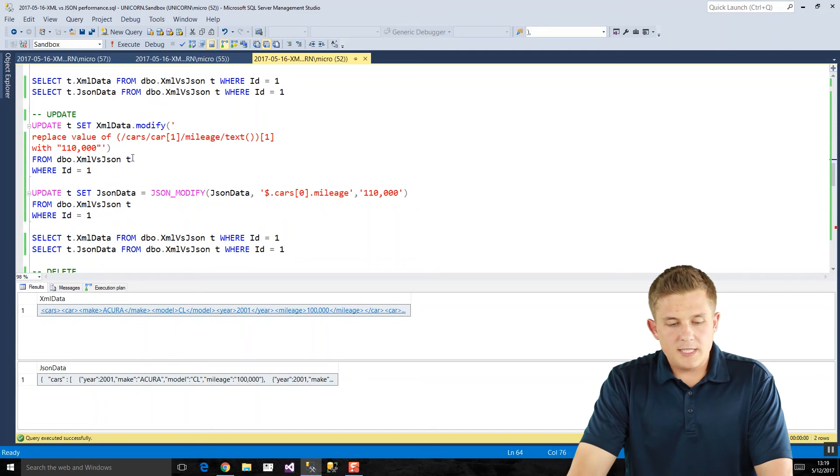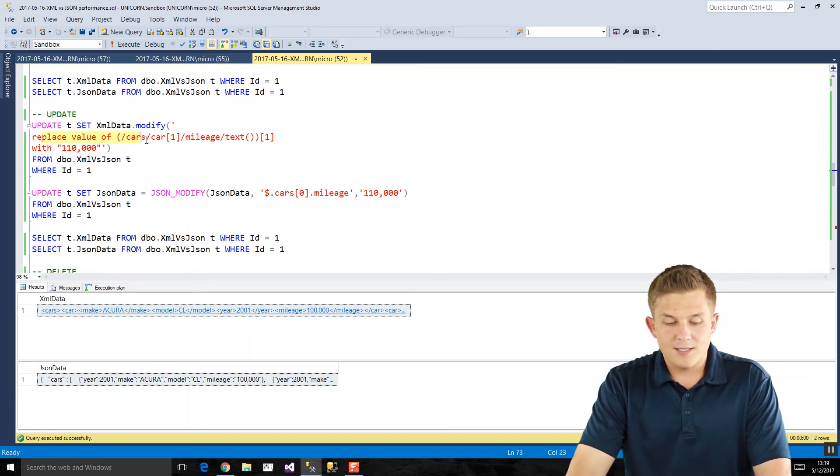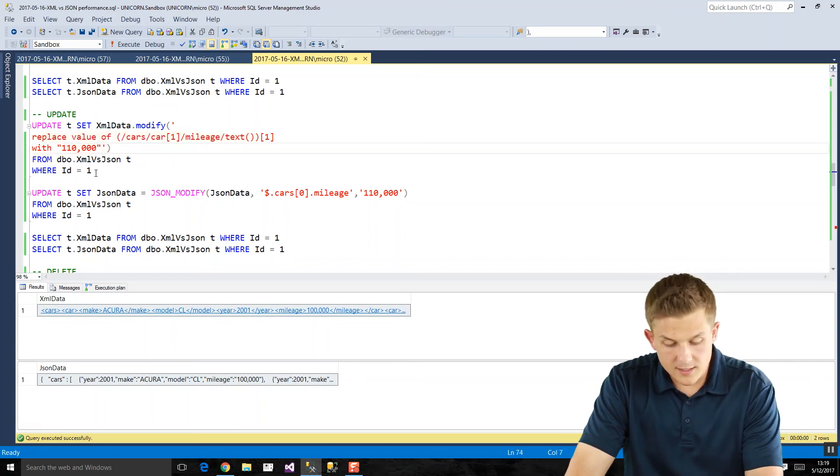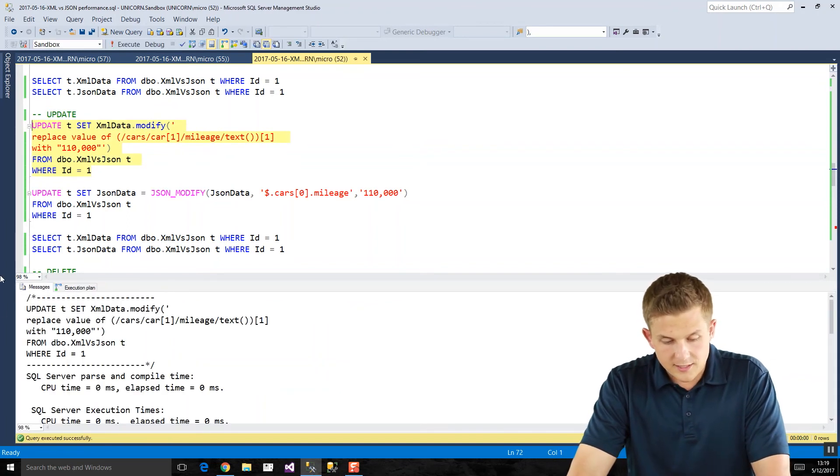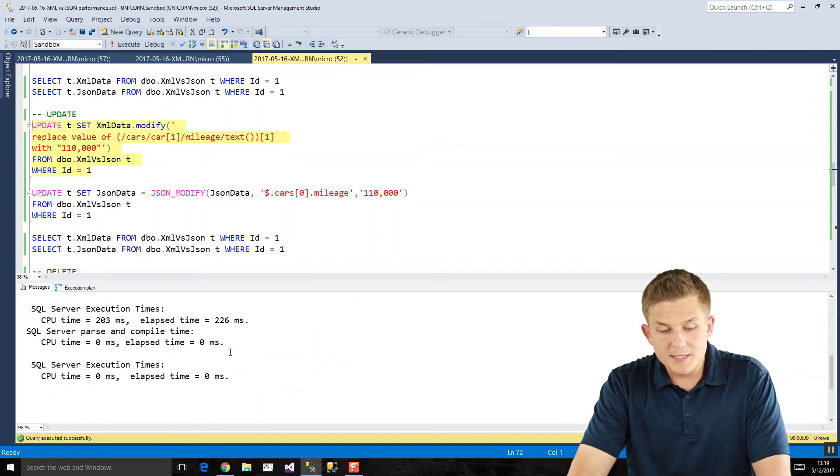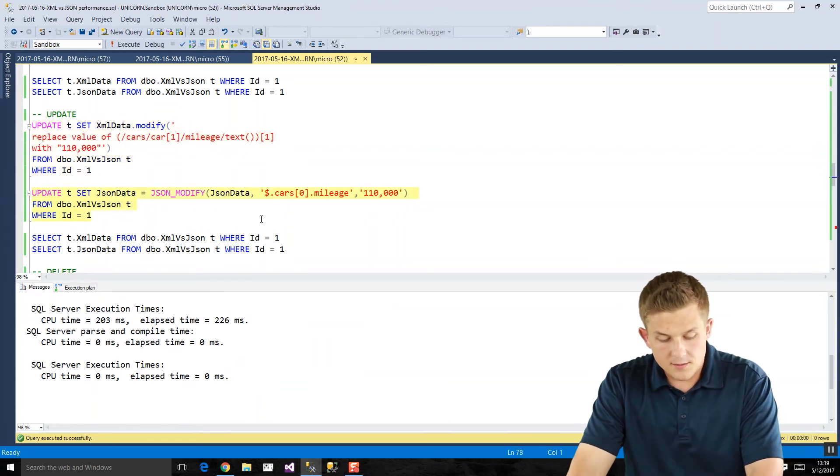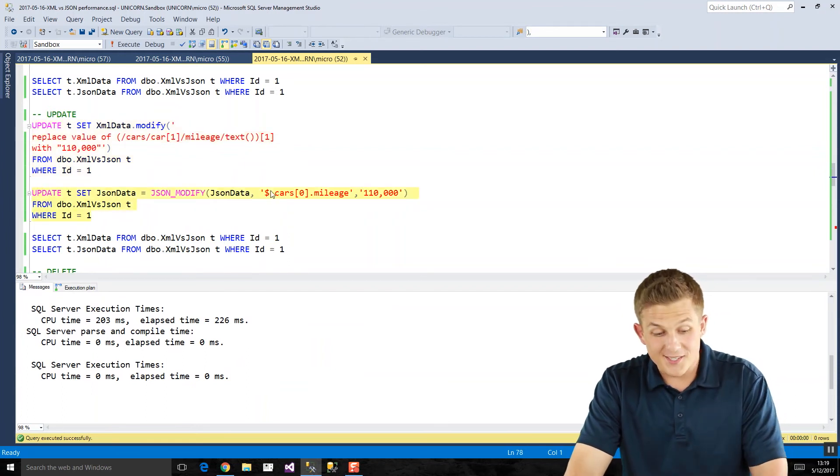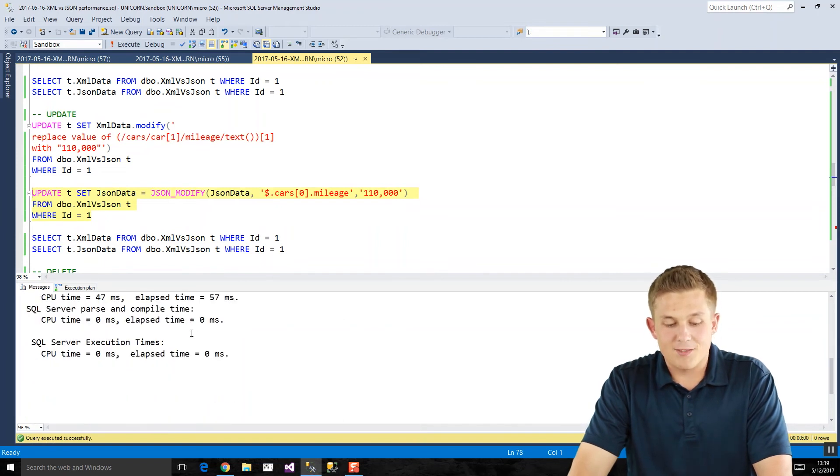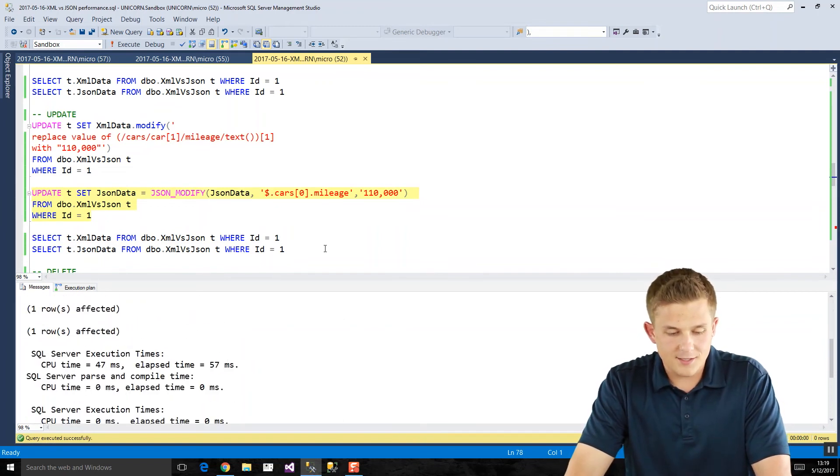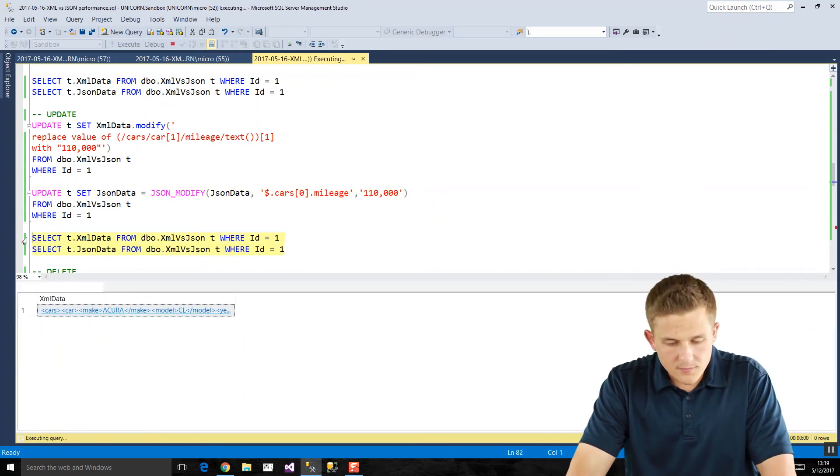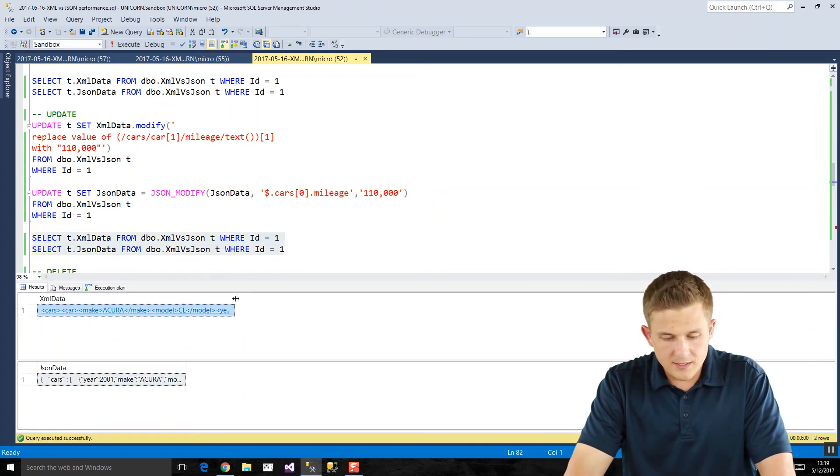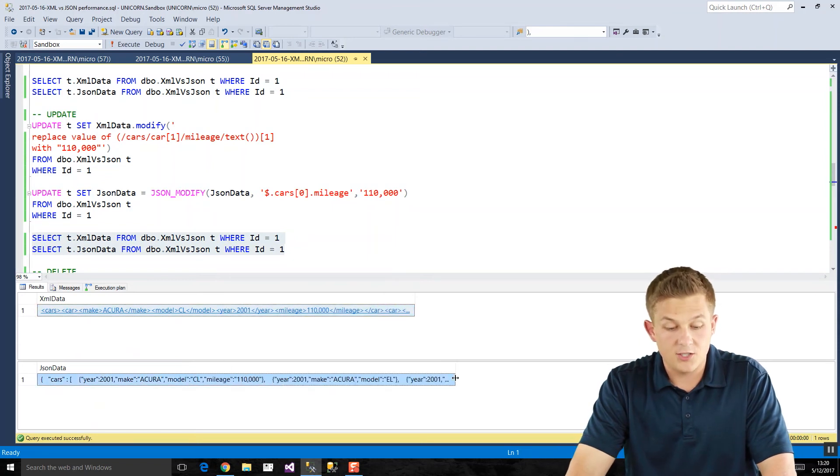Next, if we take a look at the update. So we're going to replace that 100,000 mile value that we just inputted with 110,000 miles. If we do that in our XML, that'll run. We check our execution time, 226 milliseconds. If we do the equivalent in JSON, with our nicer syntax as well, it gets done in 57 milliseconds. So easier to write, faster to run as well. And we should be able to see here, there's our mileage, 110,000 miles, and in our JSON, 110,000 miles as well.